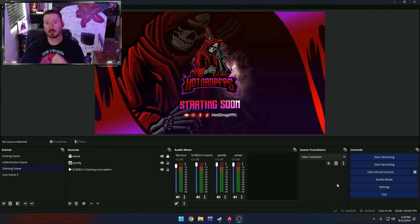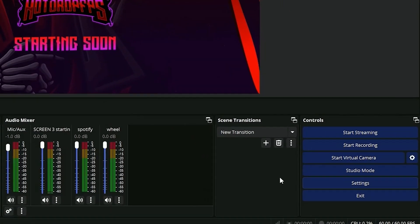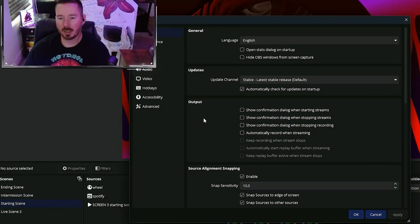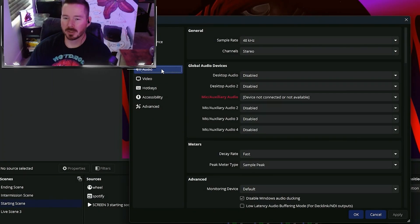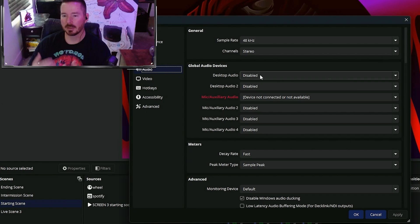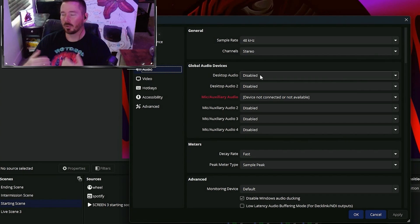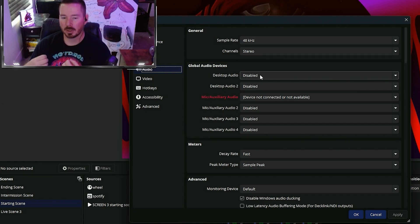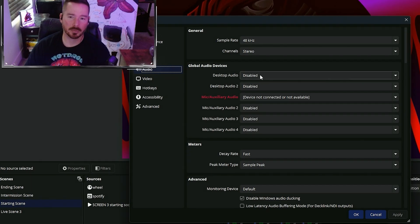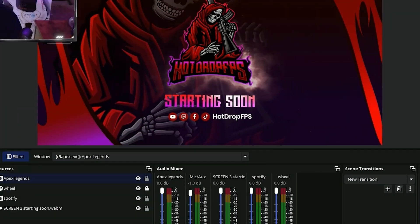First thing you're going to do is go to your settings, then go to audio, and make sure that your desktop audio is disabled. We do not want to capture our whole desktop audio because that's going to capture all the audio of your system.